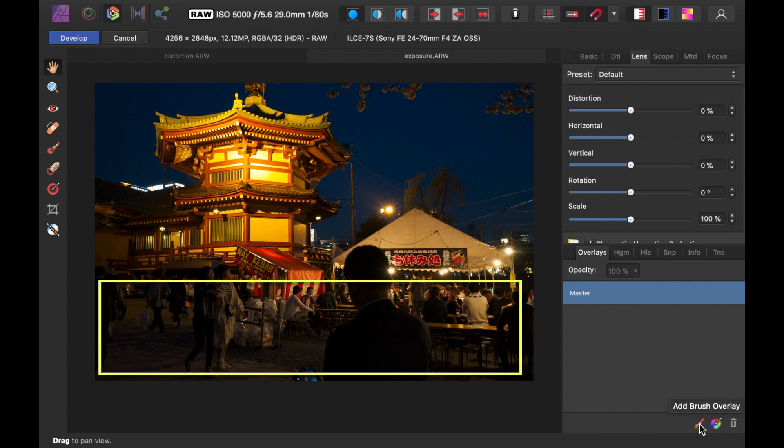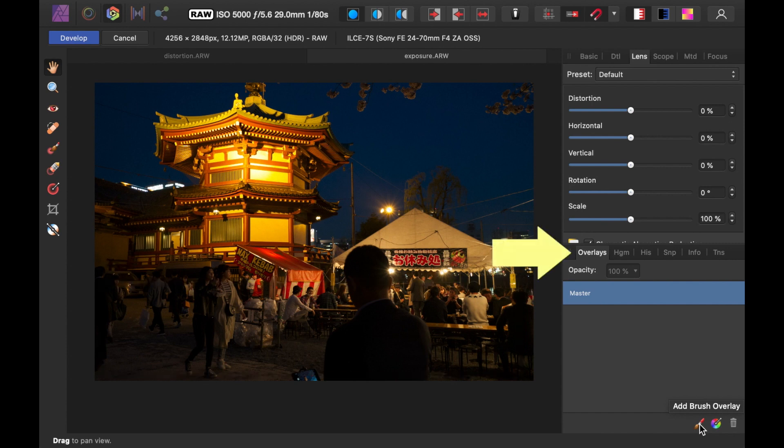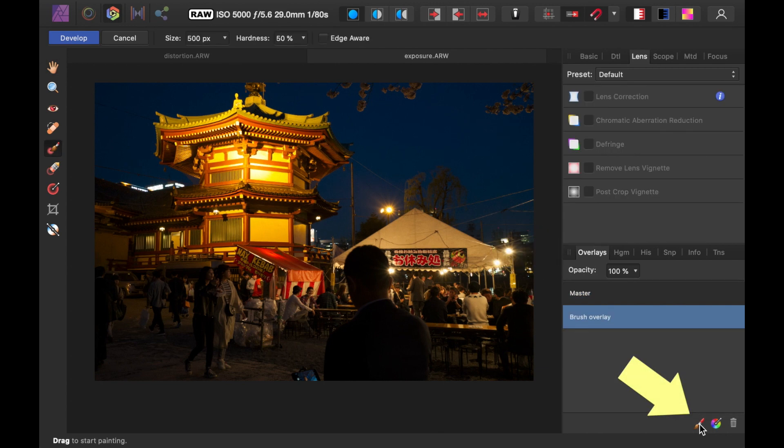So, to select that area, go to the Overlay Panel, click New Brush Overlay, and brush over the area you want to adjust.